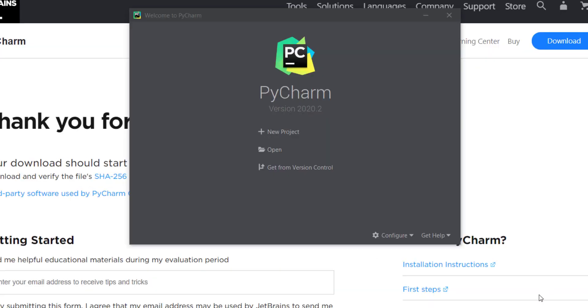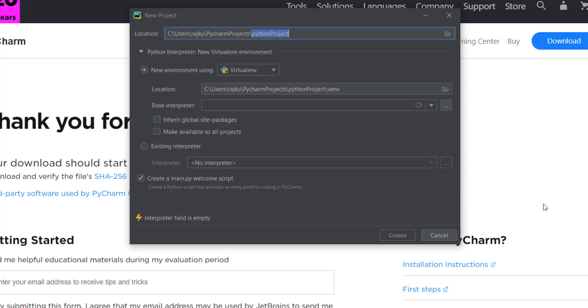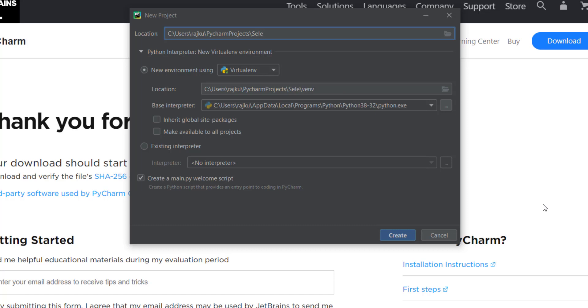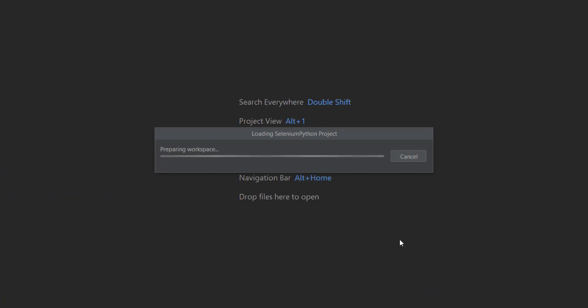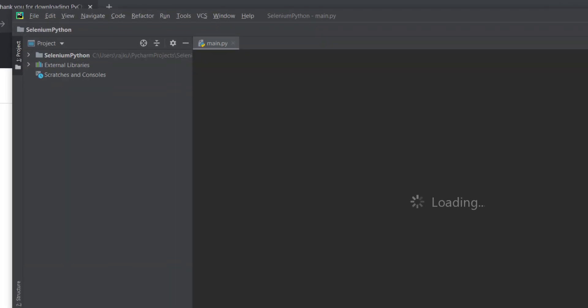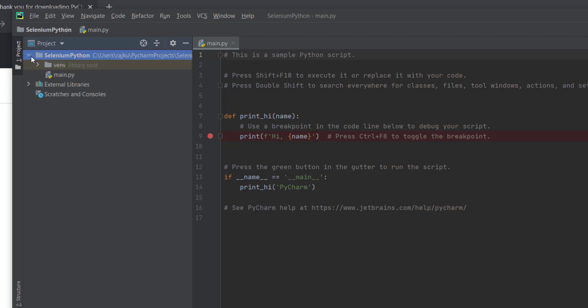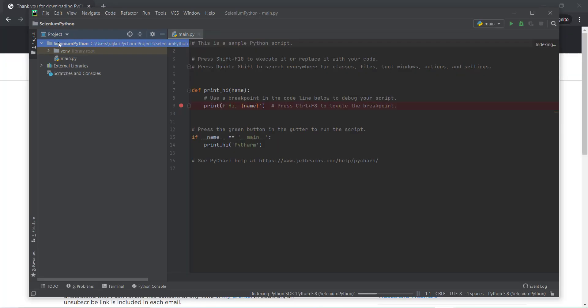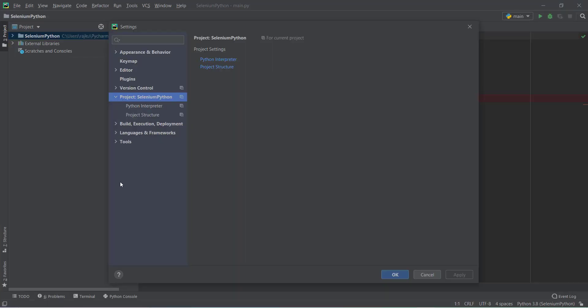After installation of PyCharm, we need to create a new project. I am giving my project name as Selenium Python. My project Selenium Python is here. To verify if Selenium packages are available in our project or not, just go to File, Settings, open Python Interpreter.